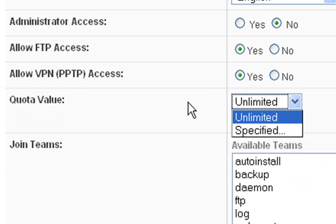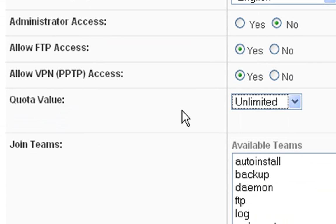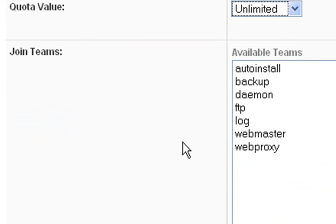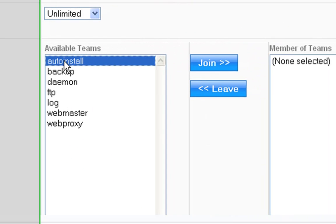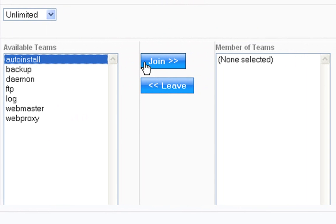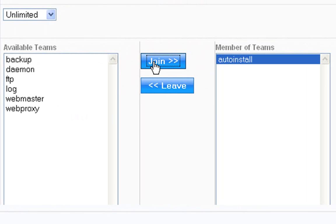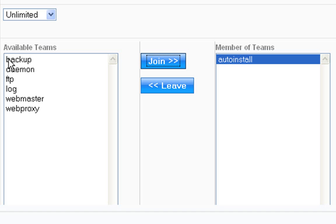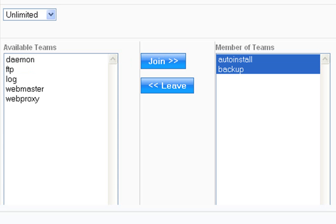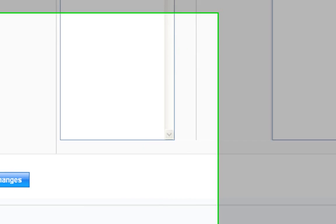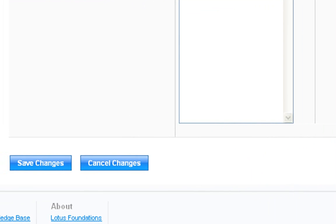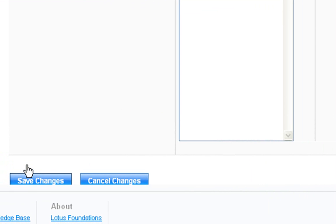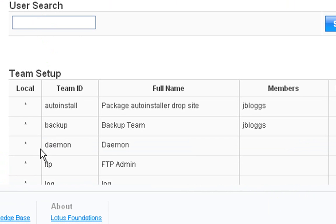Quota value - we can put different values on quotas for what he can store on there so that he doesn't go over a certain amount. And various teams that he could belong to as well. So we can add him to various teams. We might say auto install, so that means he can automatically install software. We might make him a webmaster. We might give him the ability to manage backups perhaps. Just go join for whatever we want to join. And then scroll down a bit more. Okay, save changes.